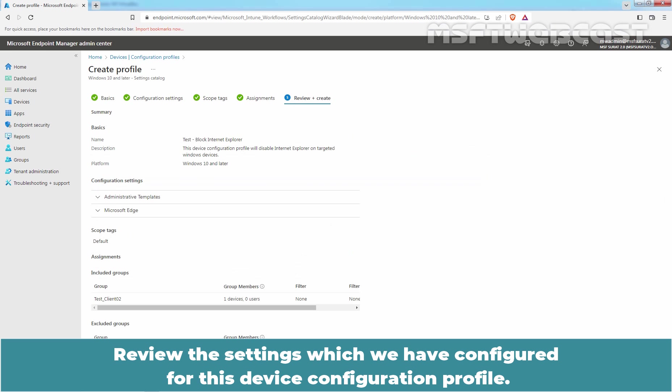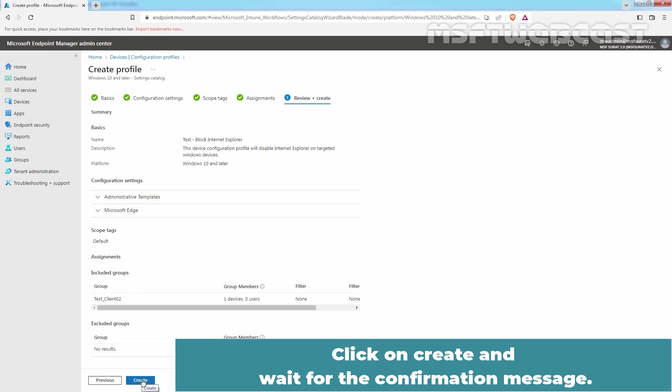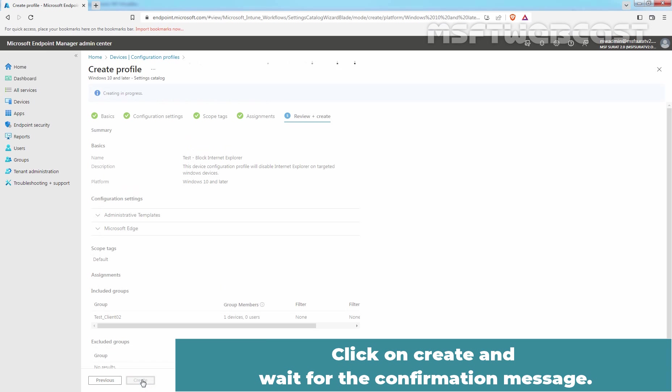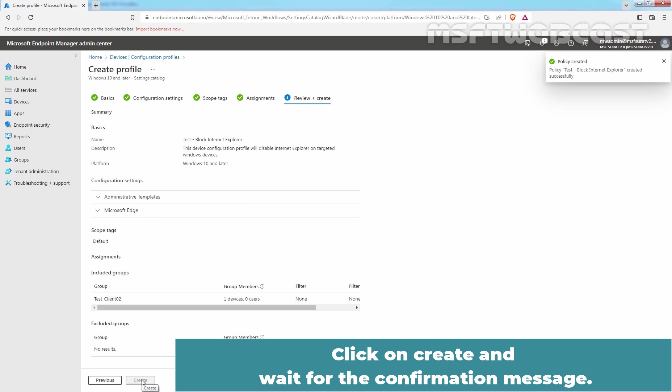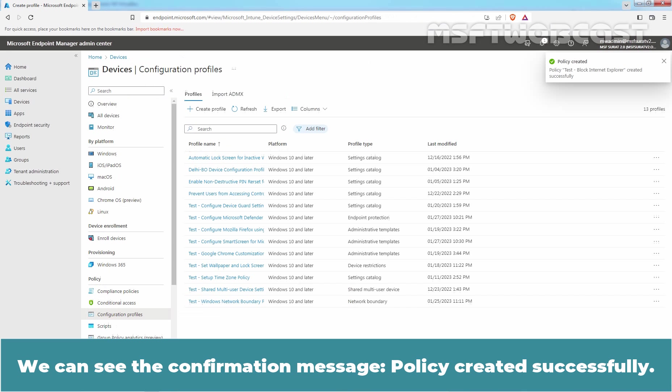Review the settings which we have configured for this device configuration profile. Click on Create and wait for the confirmation message. We can see the confirmation message, Policy created successfully.